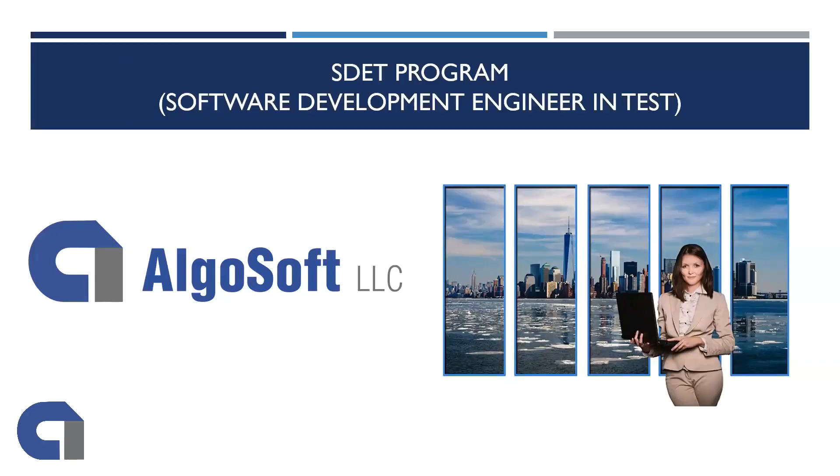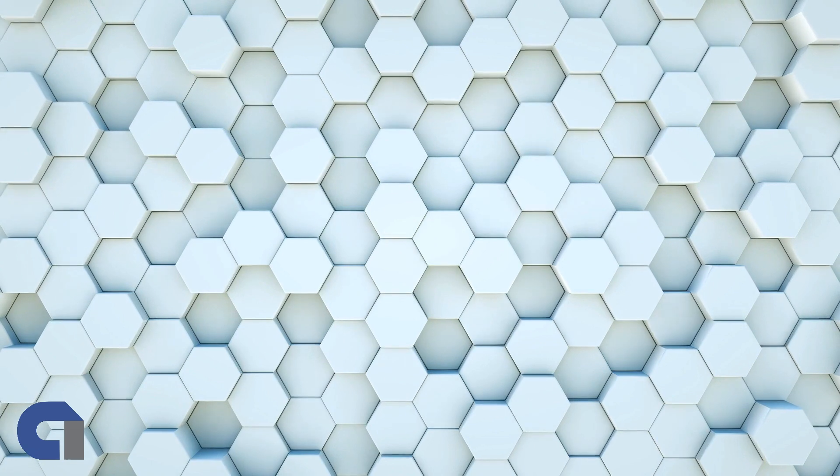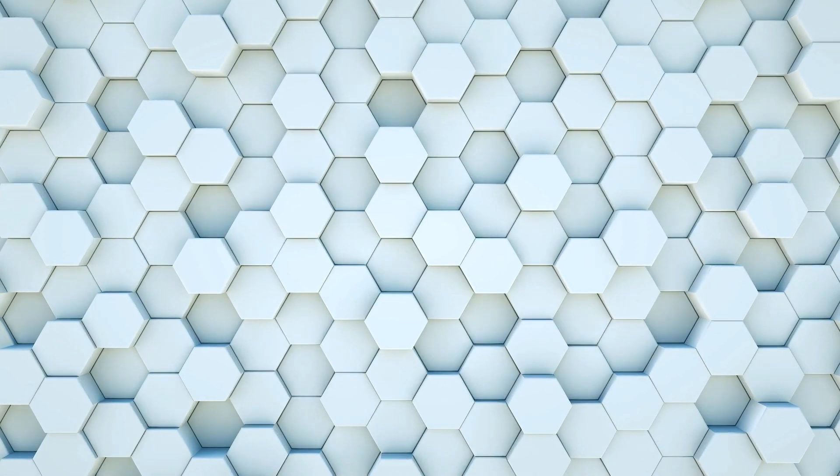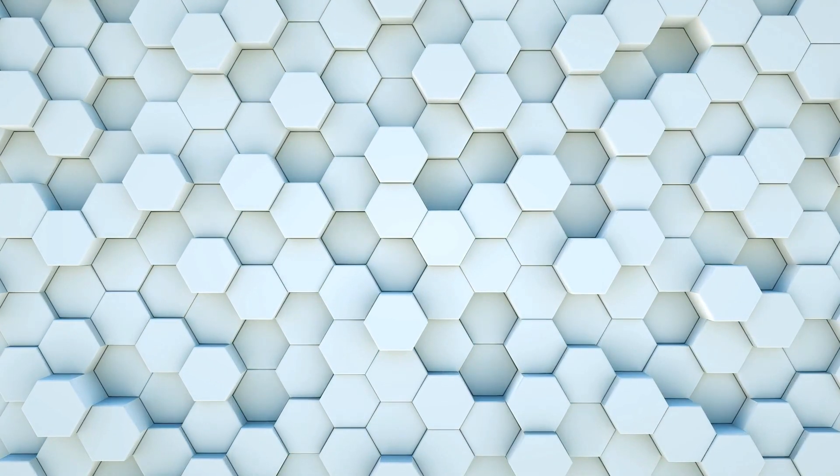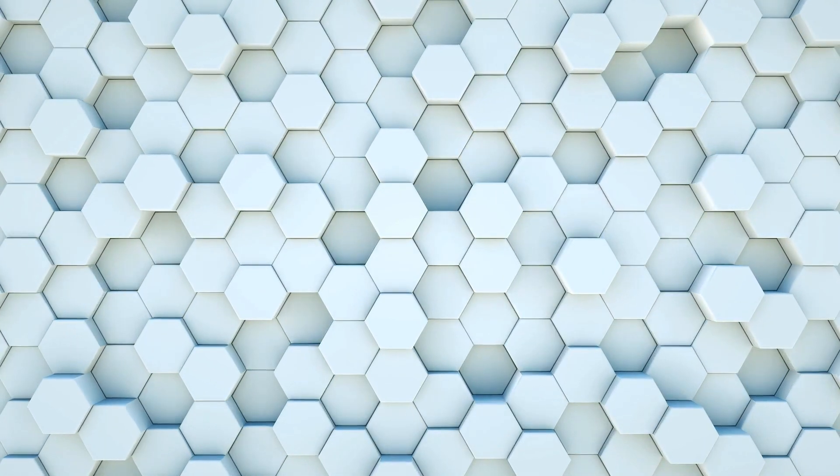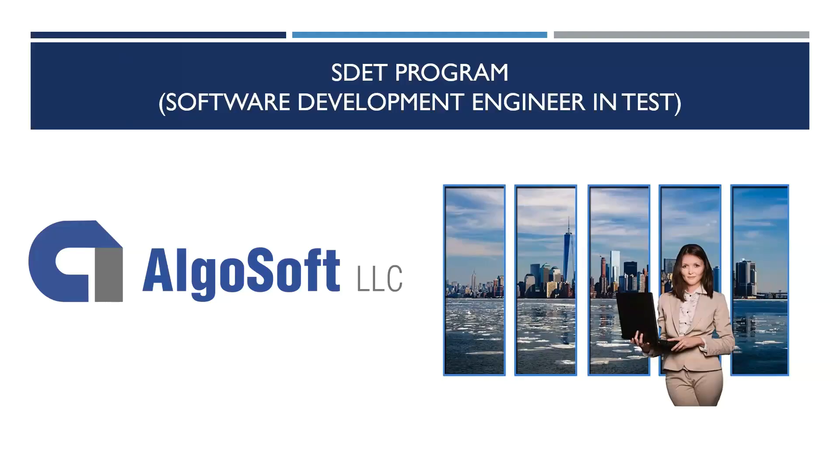So I am Talas, I'm the CEO of AlgoSoft. First of all, I welcome you all to our orientation for the SDET Batch 5. Today is an exciting day. It's the anniversary of AlgoSoft and as well as Labor Day.